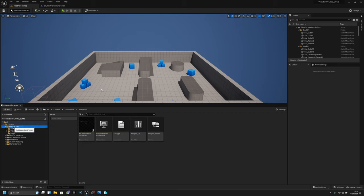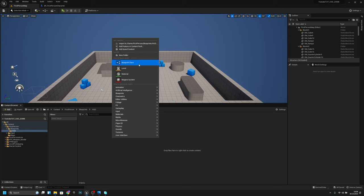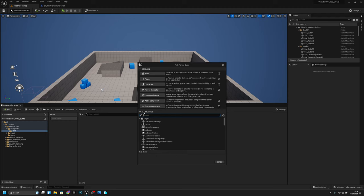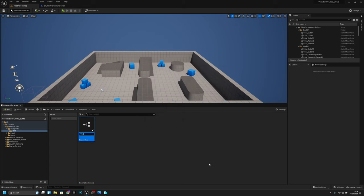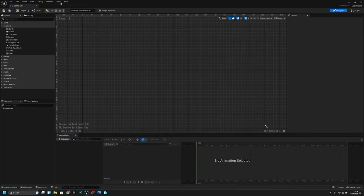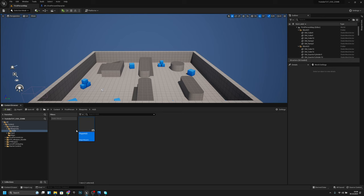Let's go to Blueprints and create a folder called HUD. Open it, create a blueprint class — all classes, widget, user widget — and call it player HUD.